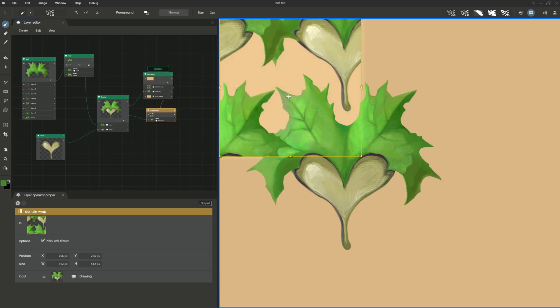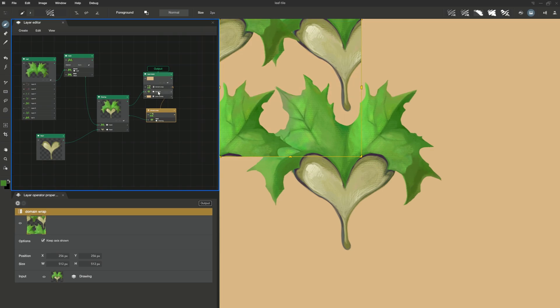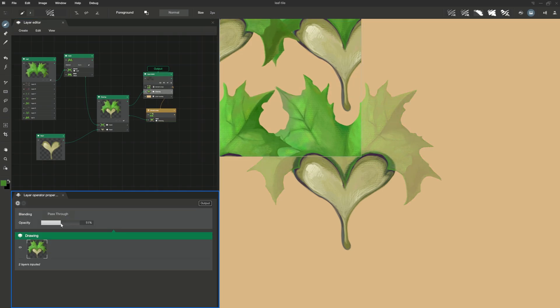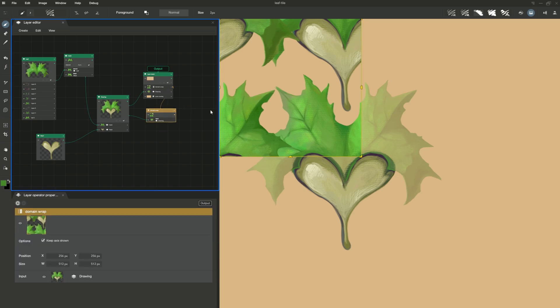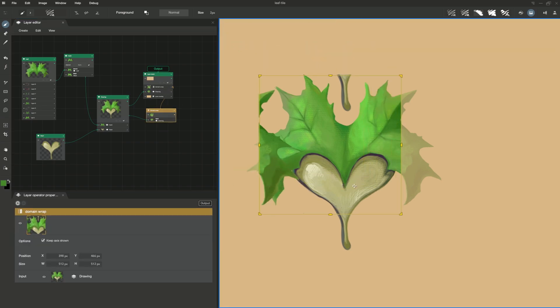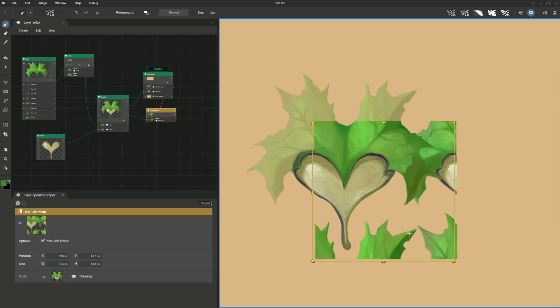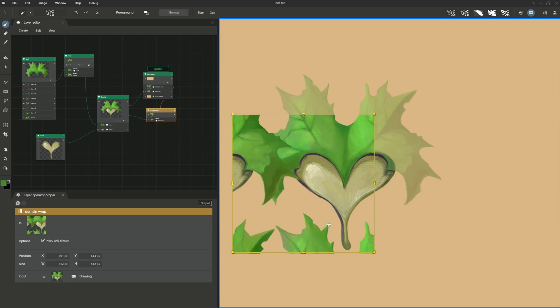Now, you can see what it does. For better understanding, I change the opacity of my initial drawing to make it more transparent. Then, I move my domain wrap. As you can see, by moving it, my drawing continuously cycles within the defined frame.